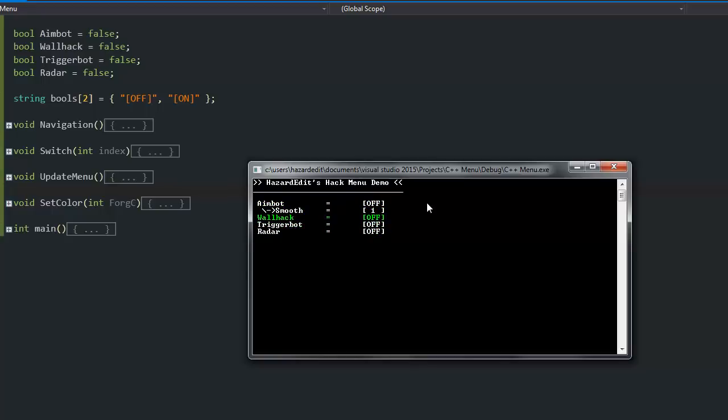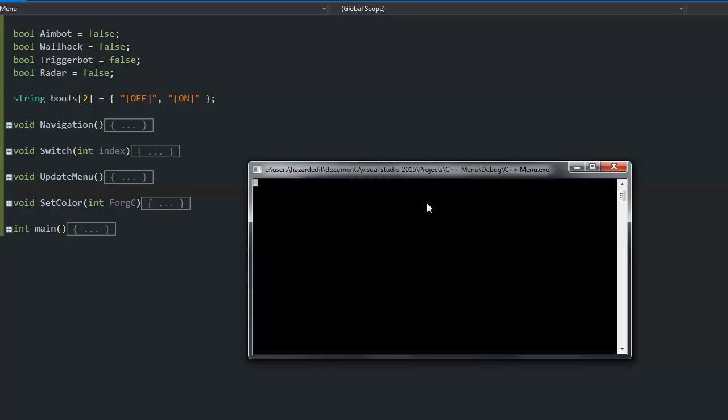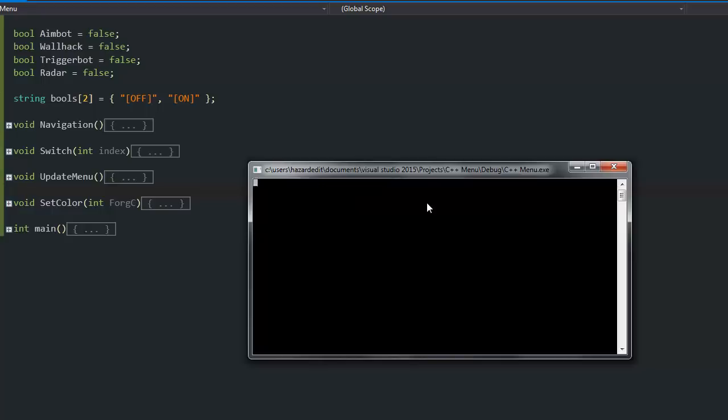As you can see I am navigating with my, well you cannot see, but I am navigating with my arrow keys. Up and down is going up and down and left right is on off and increasing numbers and decreasing them.